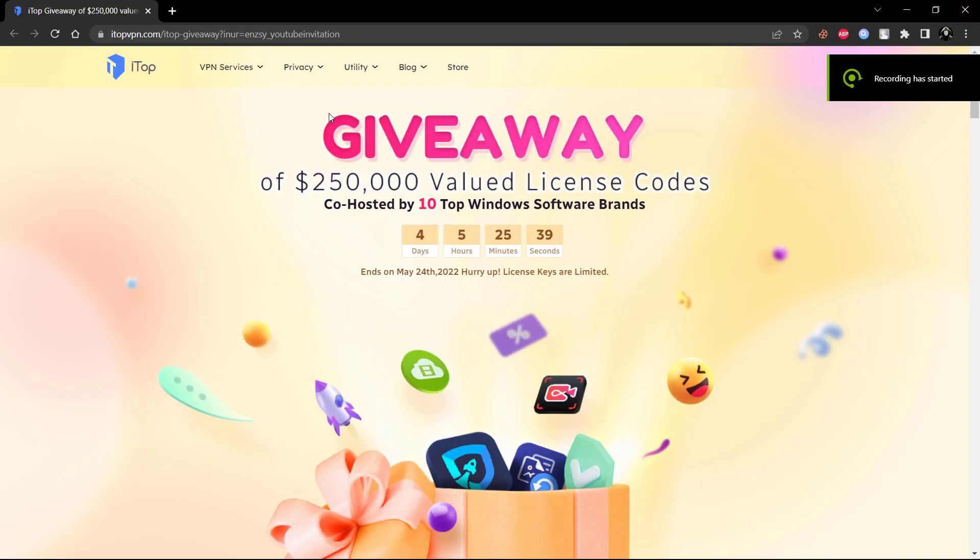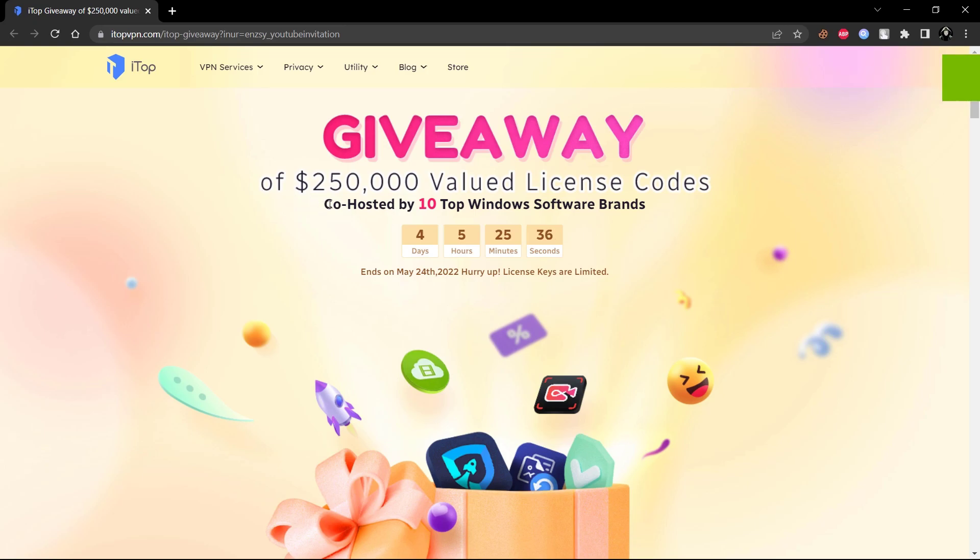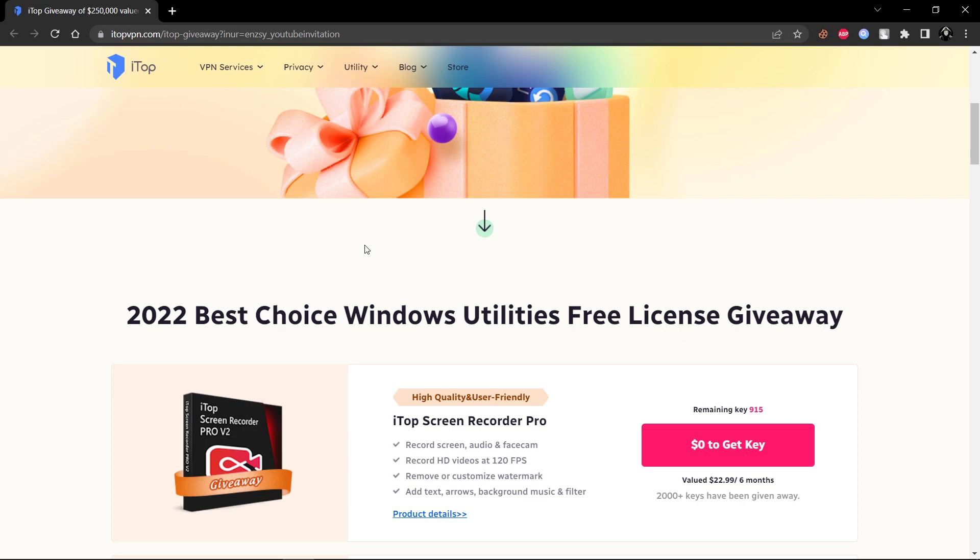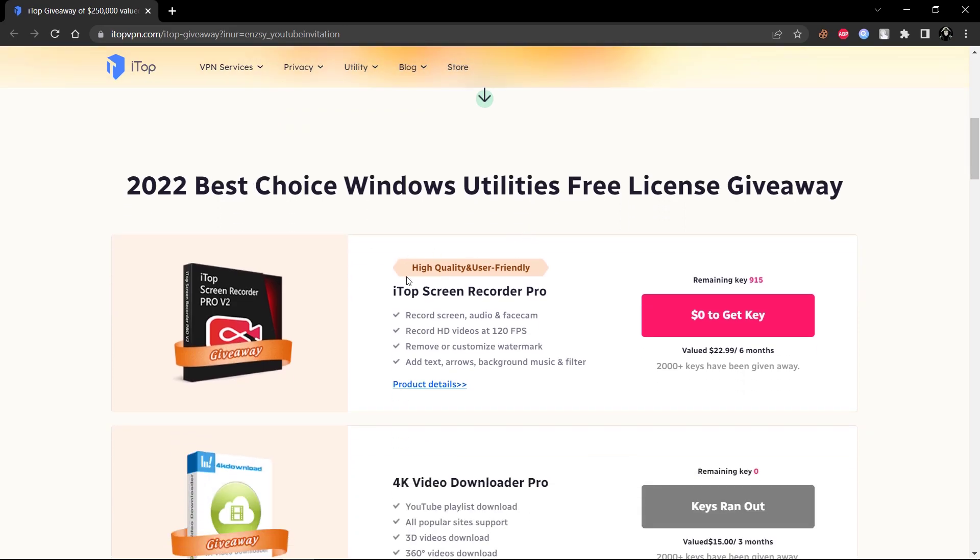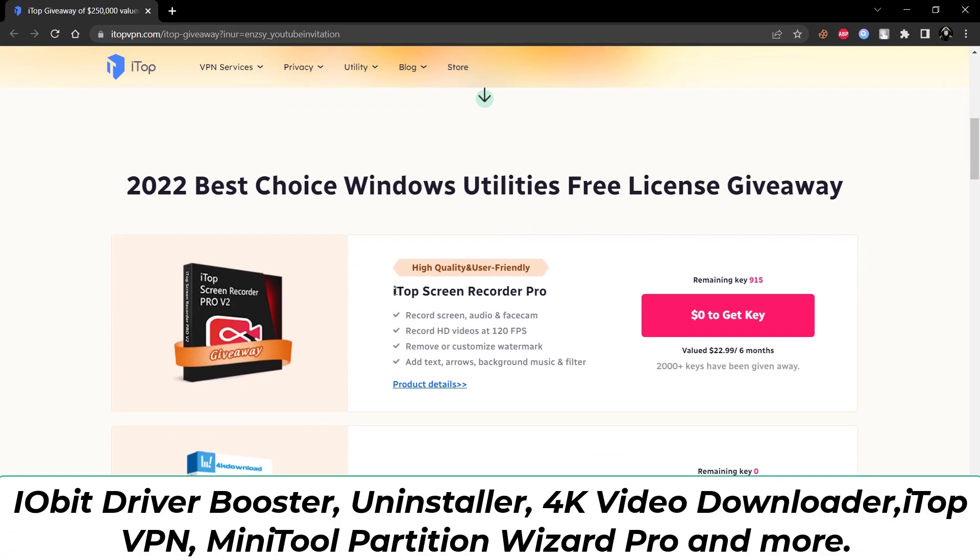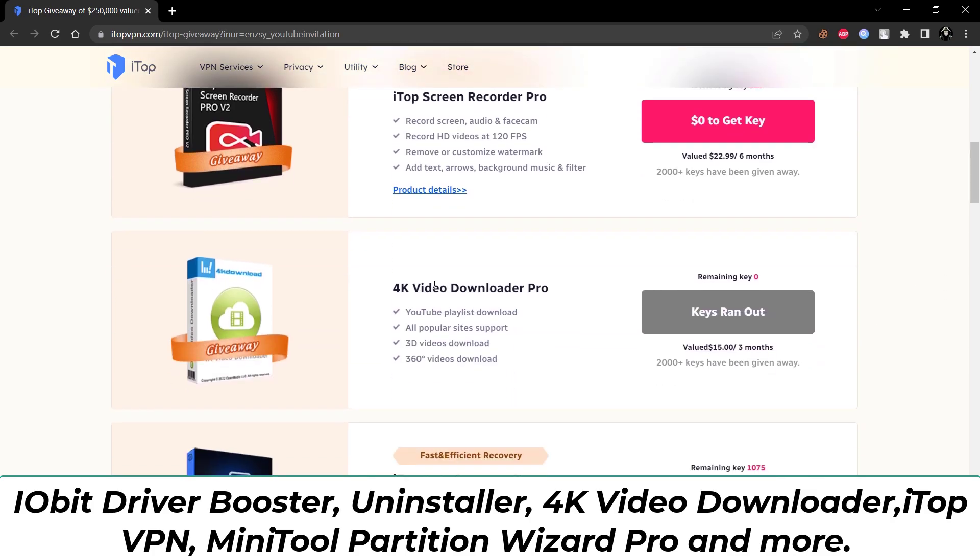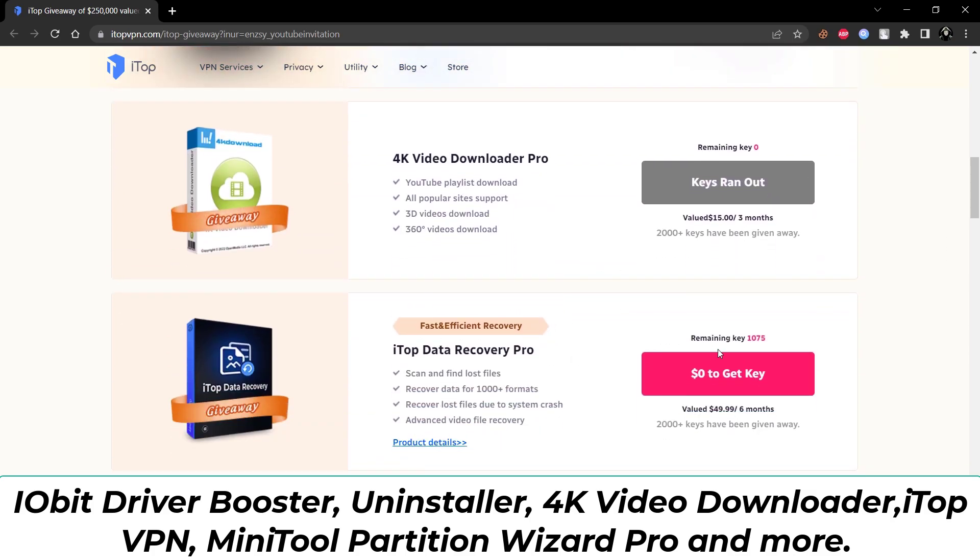Before starting the video, I want to tell you about the event hosted by iTop together with another 9 top software brands, including iObit Driver Booster, Uninstaller, iTop VPN, etc.